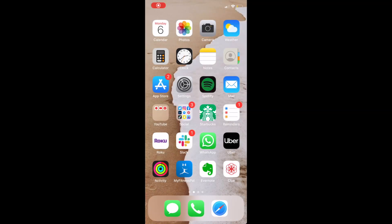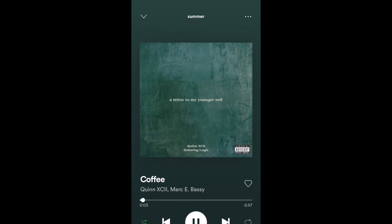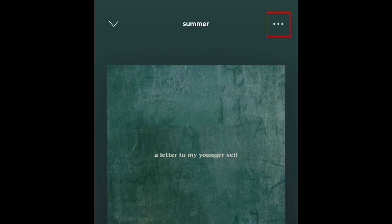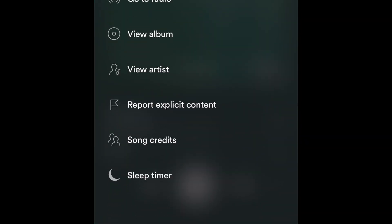To begin, open the Spotify app and start playing whatever playlist or podcast episode you want to listen to. On the now playing screen, tap the three dots in the top right corner, then select sleep timer.